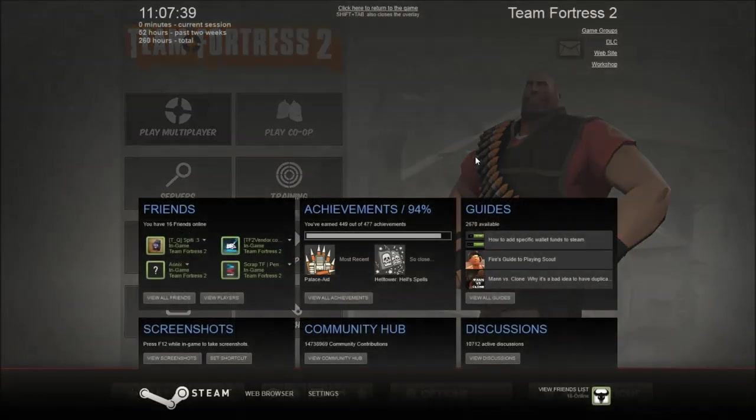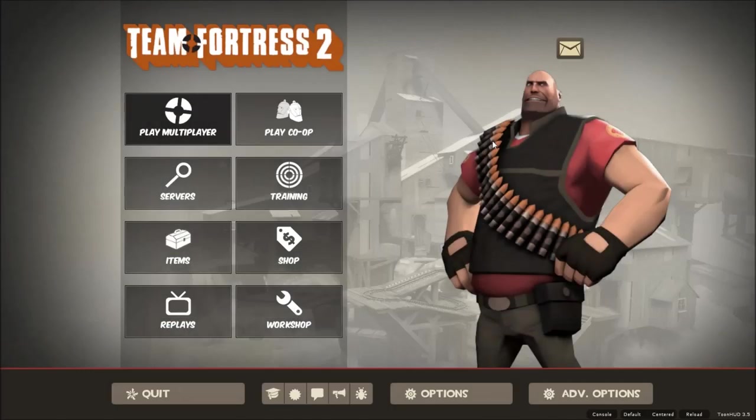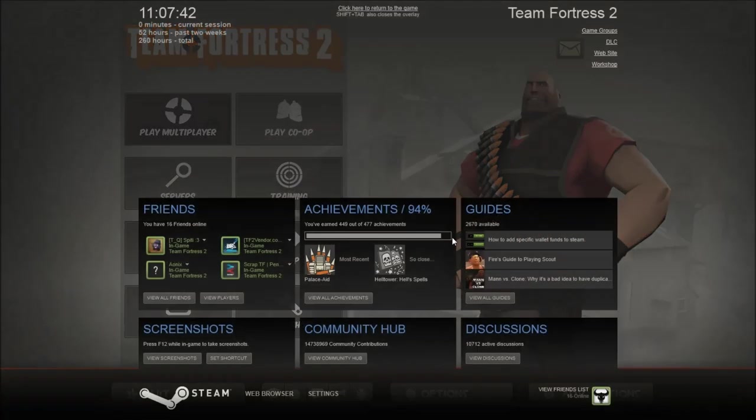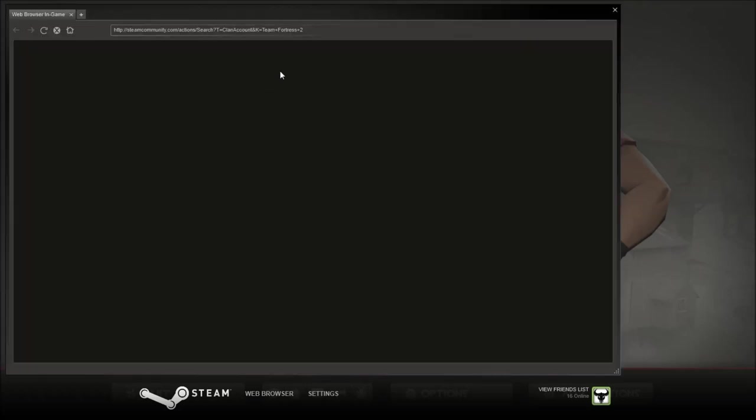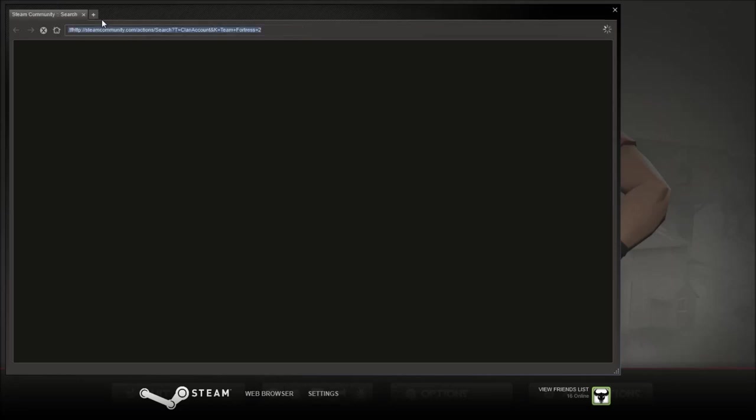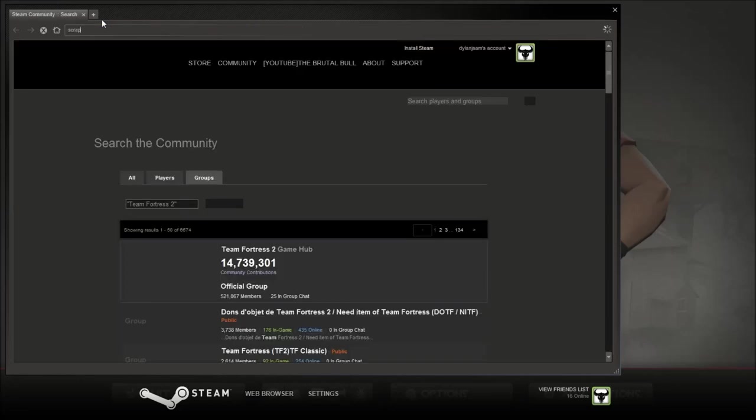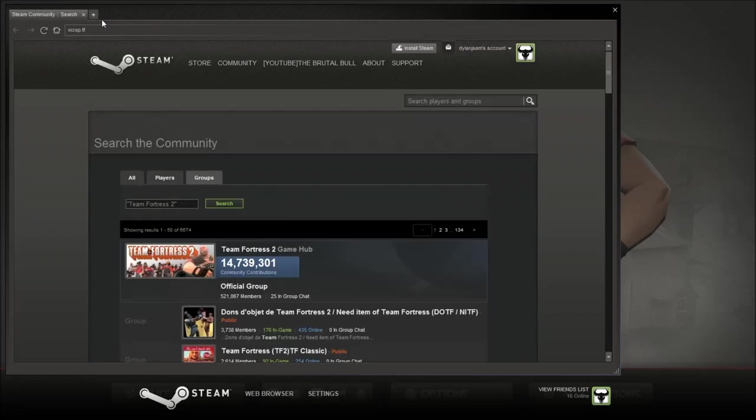Let's just go to a very basic website. Just go into TF2, hold shift and tab, click like one of these. Then you get a little browser that opens and you just put, the first one is going to be scrap.tf.